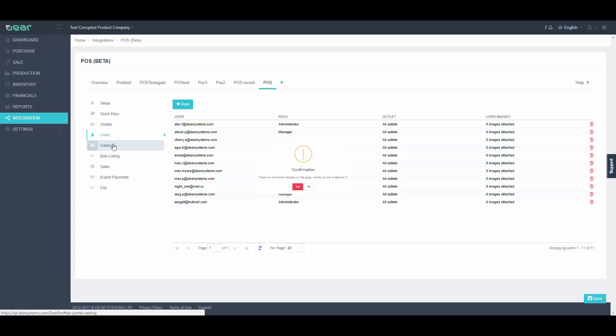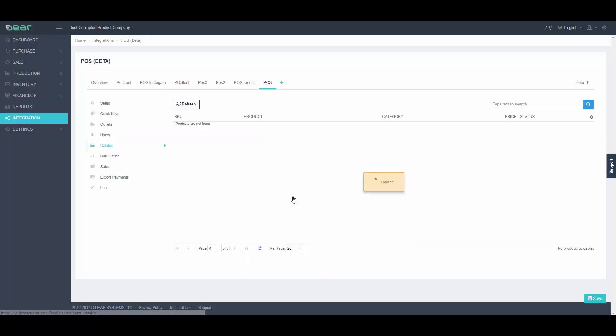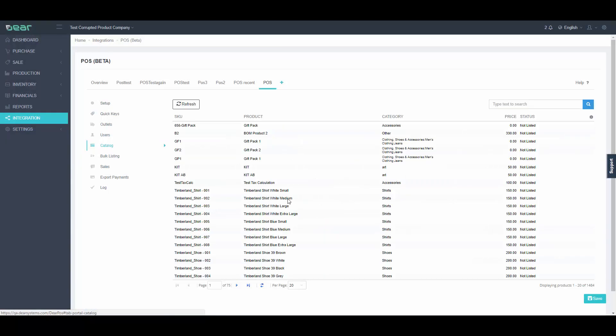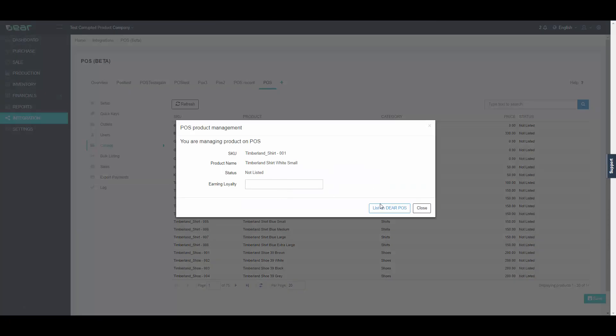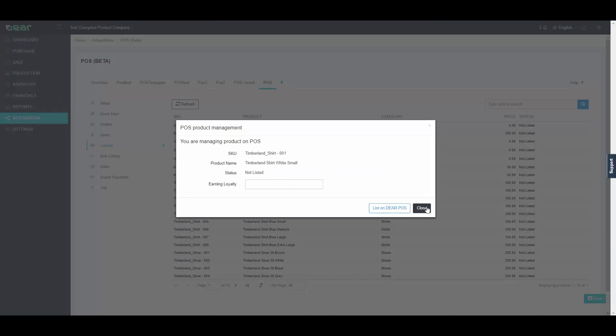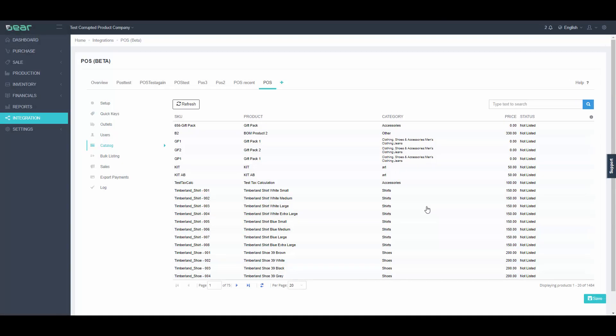Moving over to the Catalog tab, here you can individually list or delist all of your products. So for example, if you want to list products that are not currently listed, just click on the product in question and click List on Dear POS. Now this method is fine if you only want to list a couple of products. Now if you wanted to add a whole new product line for example, you would instead use the Bulk Listing feature.